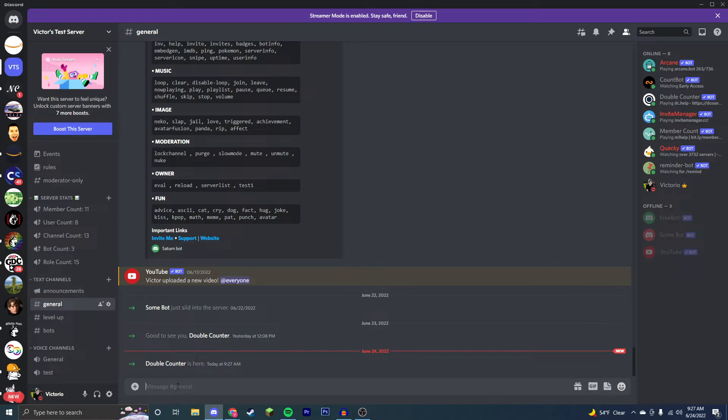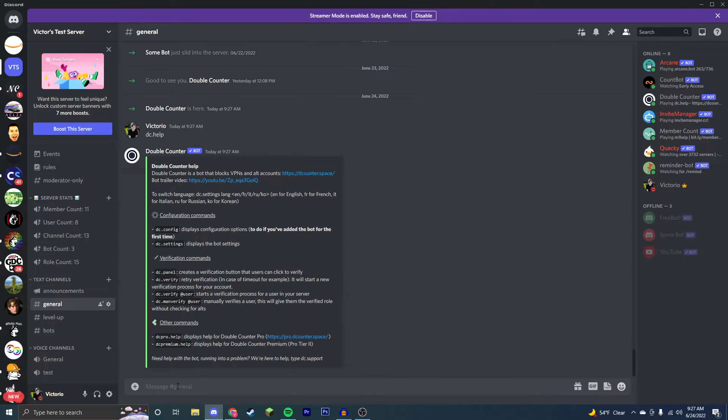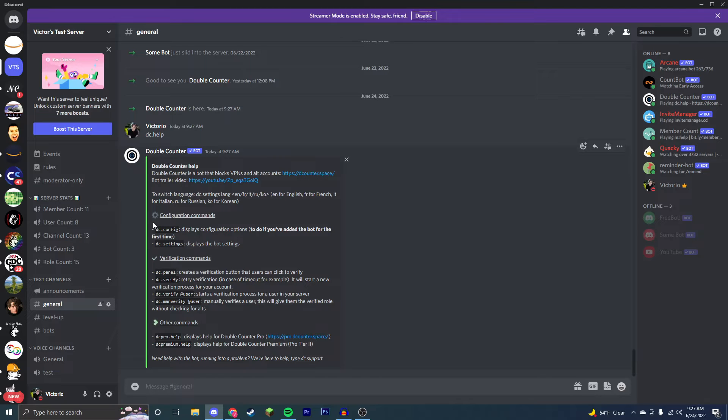Now the command for Double Counter, the prefix rather, is dc, so we're going to type dc.help. Inside of here, you can see all of the commands that you can do.